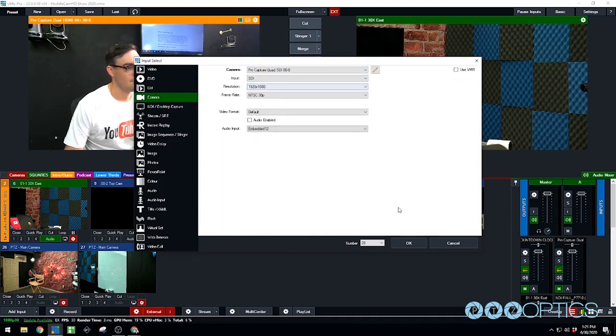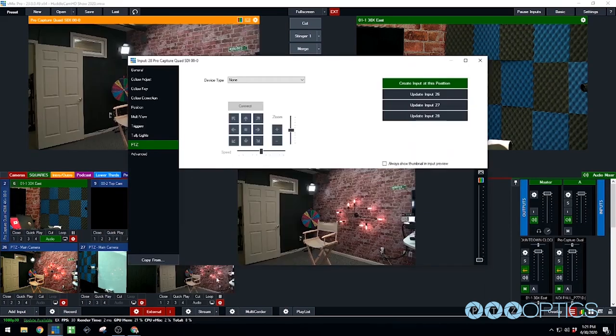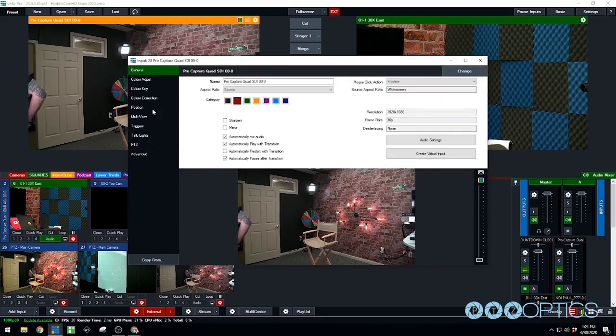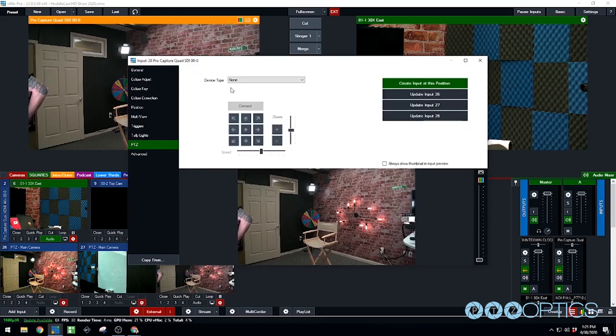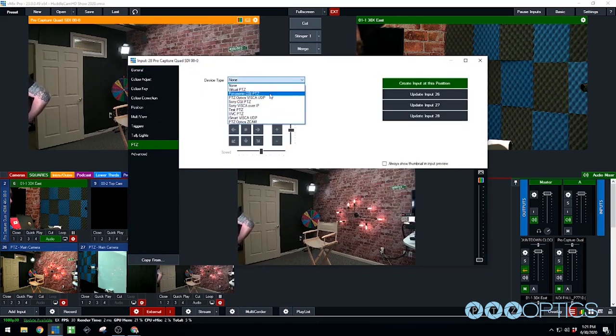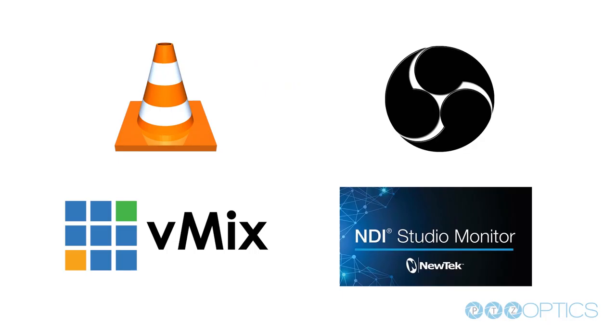These tests have been performed using RTSP and NDI video feeds available from PTZ Optics cameras. We have currently tested VLC, VMIX, OBS, and NDI studio monitor.